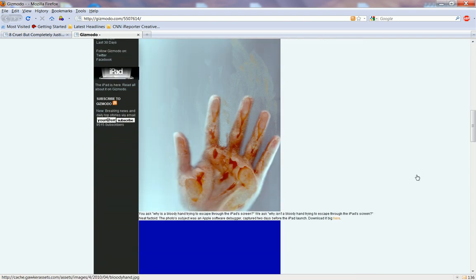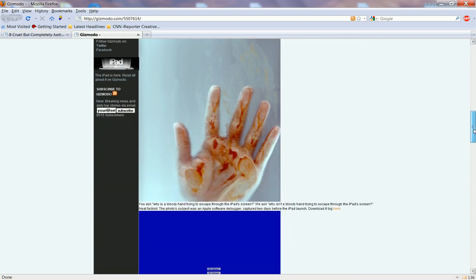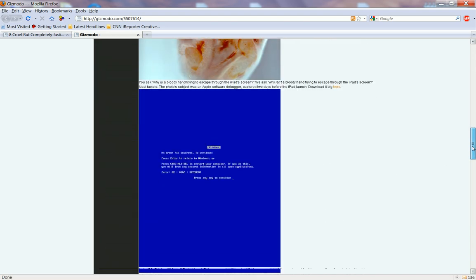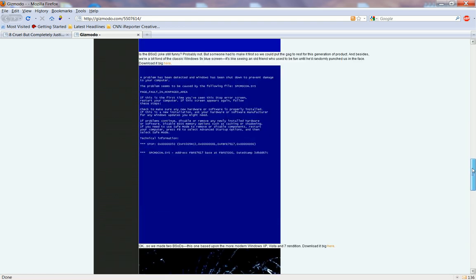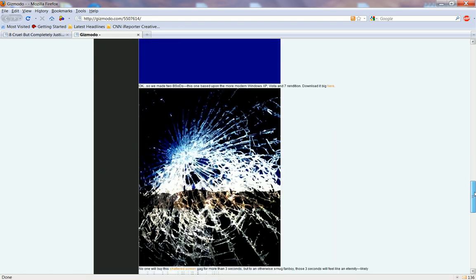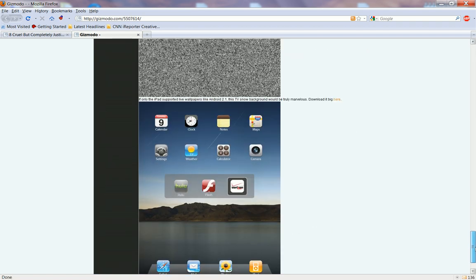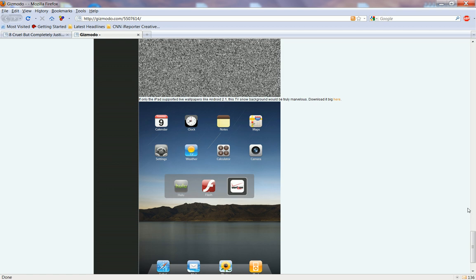You got the bloody hand, it looks like there's a dead person inside. You got the Windows error, broken glass, TV snowscreen, Hulu, Flash.